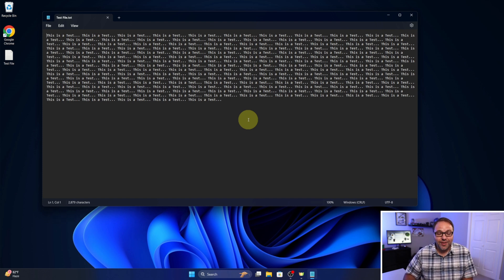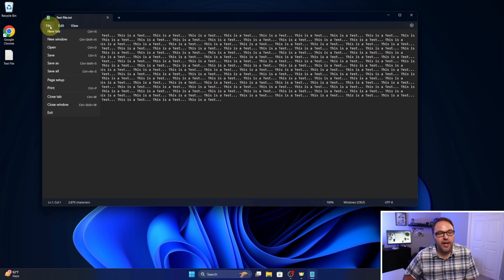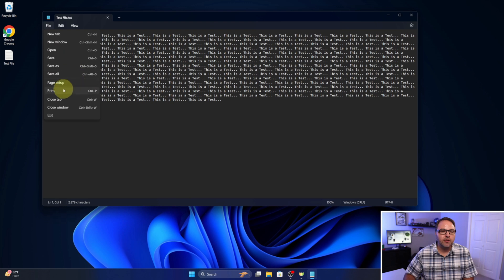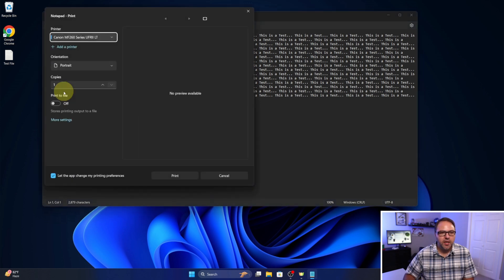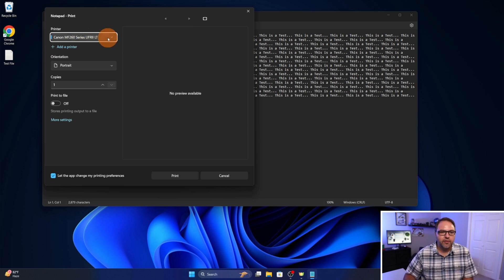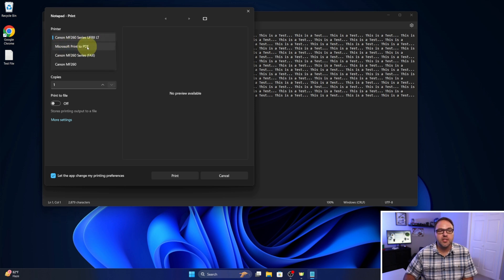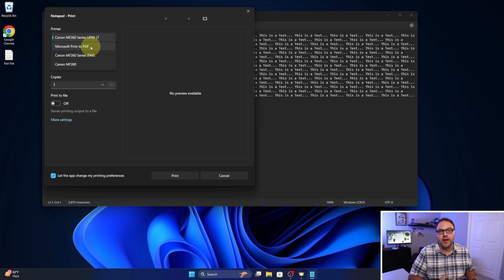So let's convert that right now — it's really quick to do. We'll head up to File in the top left-hand corner and left click on that, and we want to go down to Print. We'll left click on Print, and this will allow us to select our printer. I have a Canon printer, but in the drop-down here, if you left click on that, you'll see Microsoft Print to PDF right here. This should be available for both Windows 10 and 11.